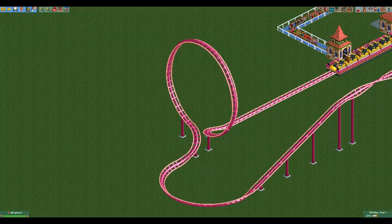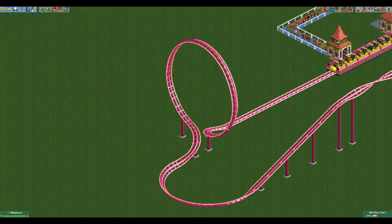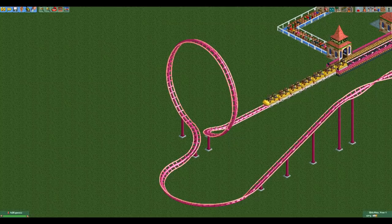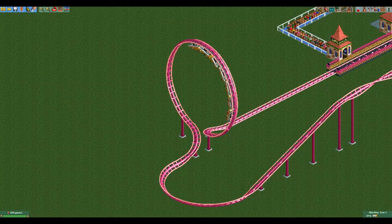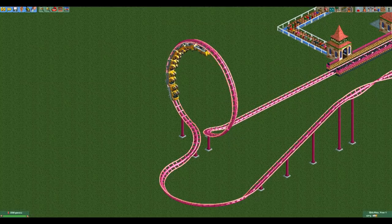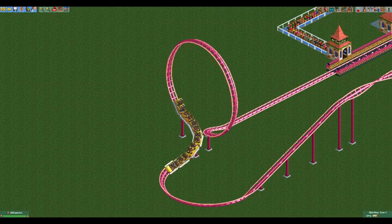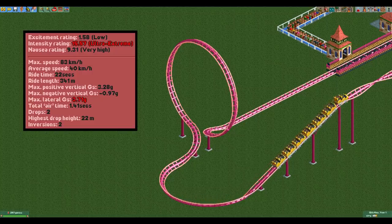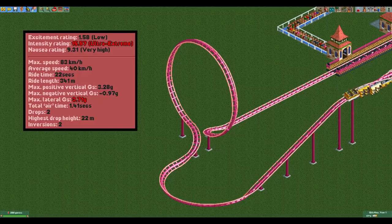You can technically build a Skiffa Loop with the LIM coaster as well, as you could use small unbanked sloped turns instead of the unbanking and banking turns, but you will always get extreme lateral Gs so I don't recommend it.